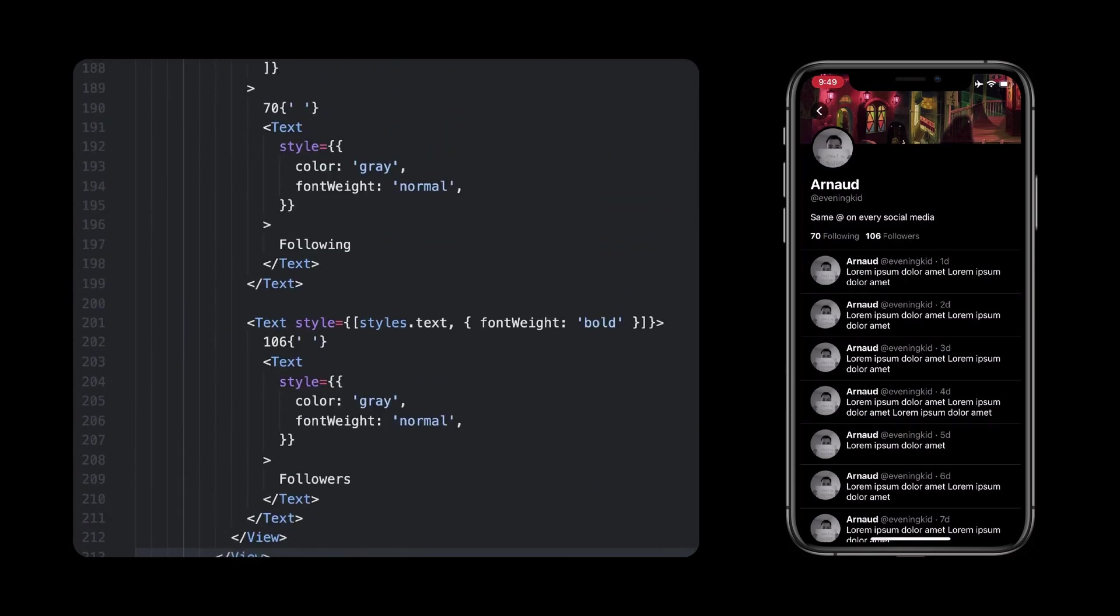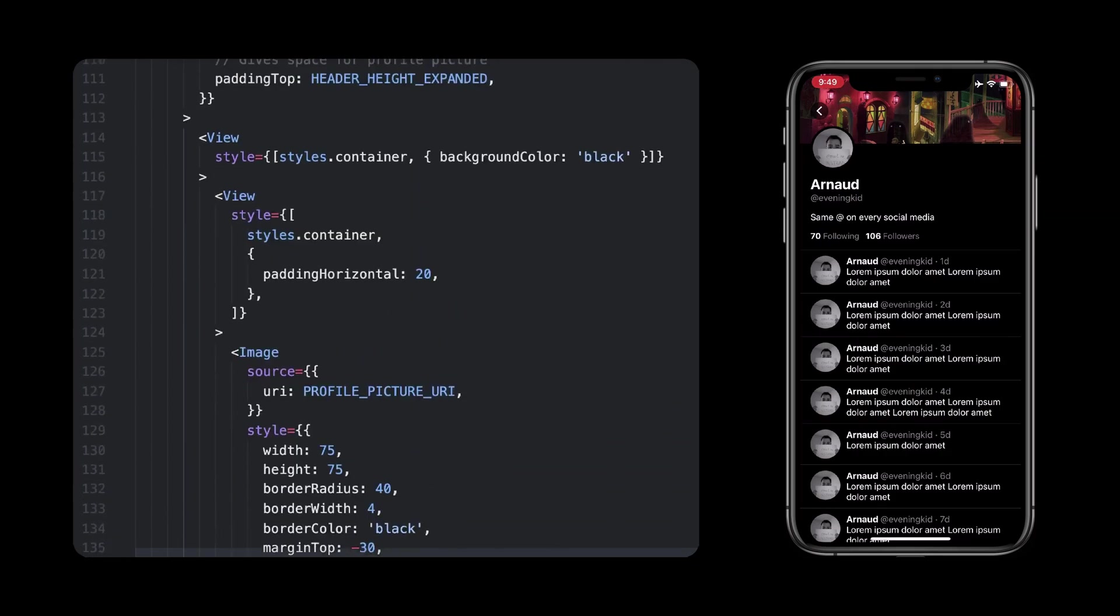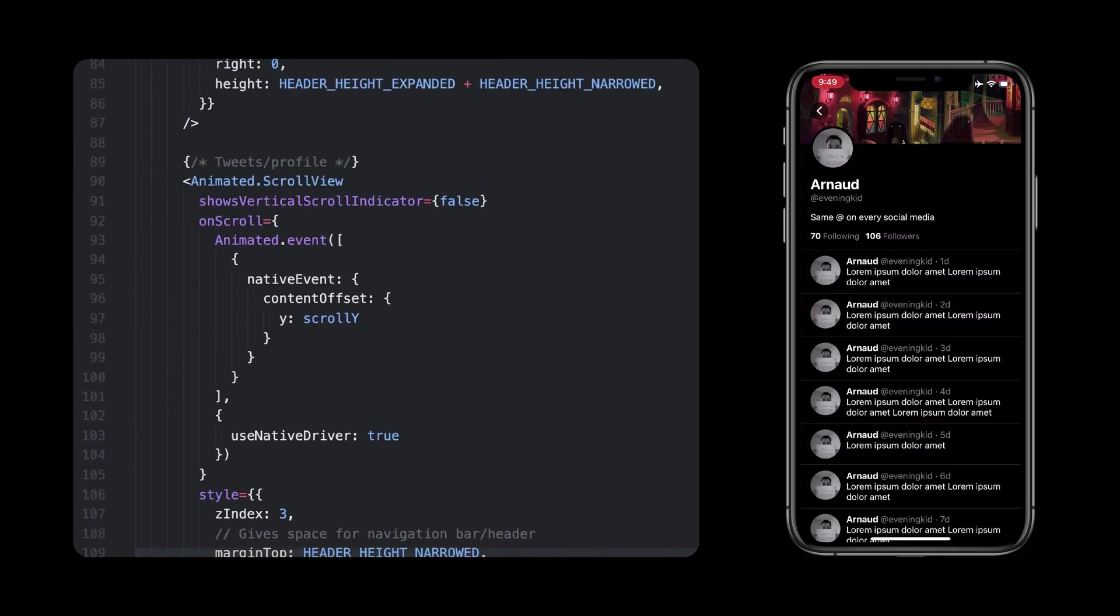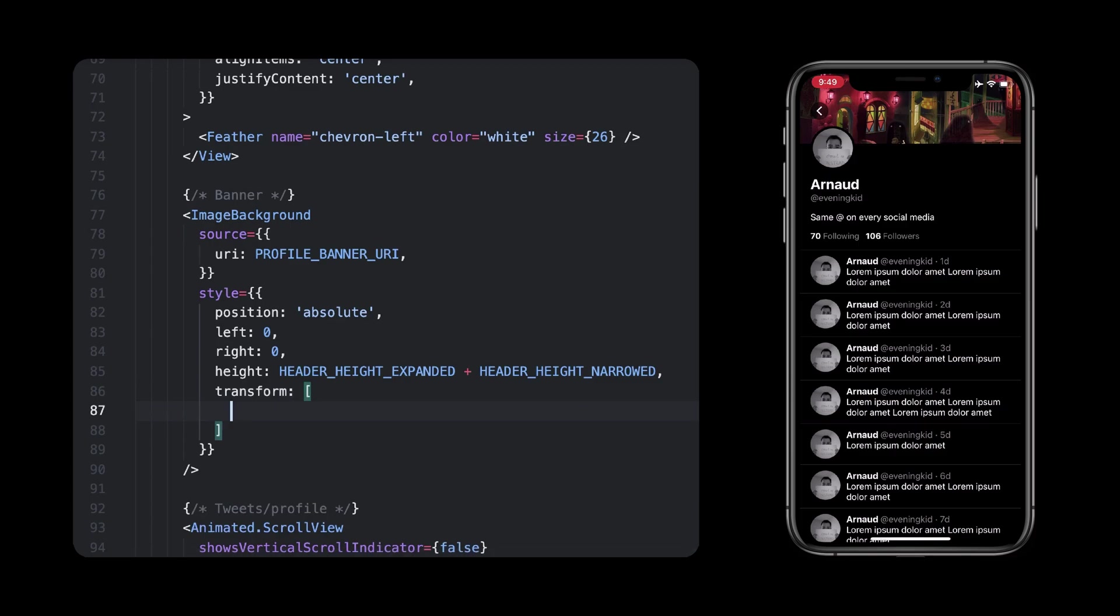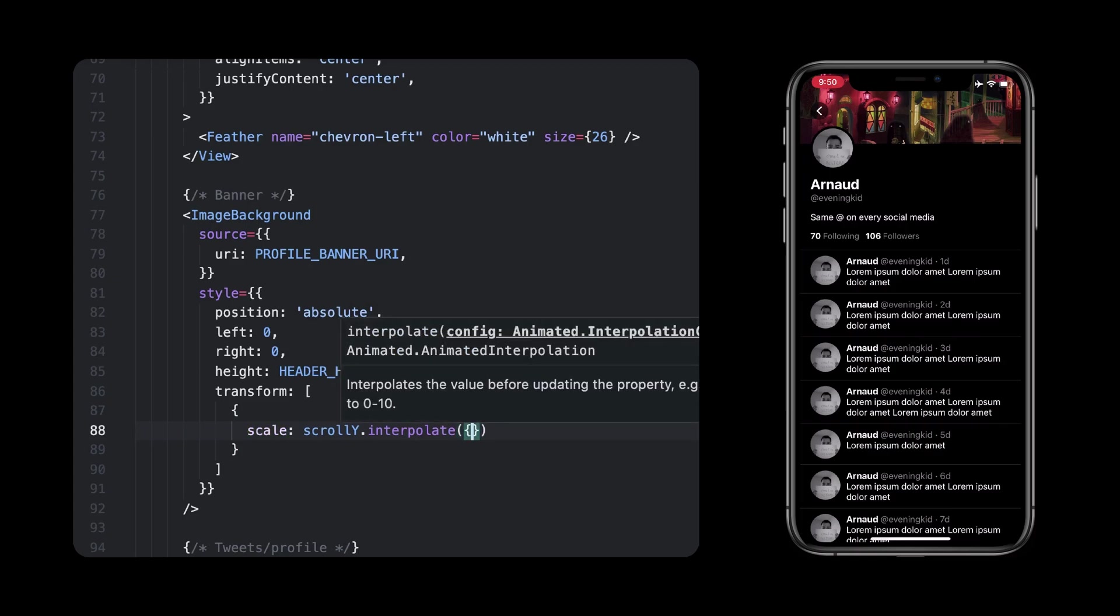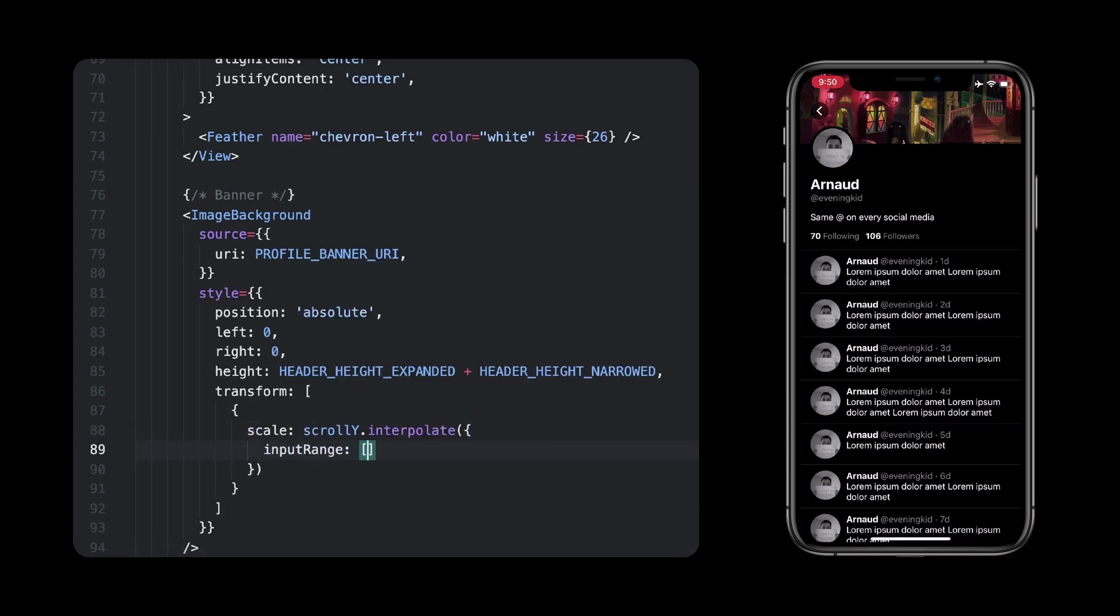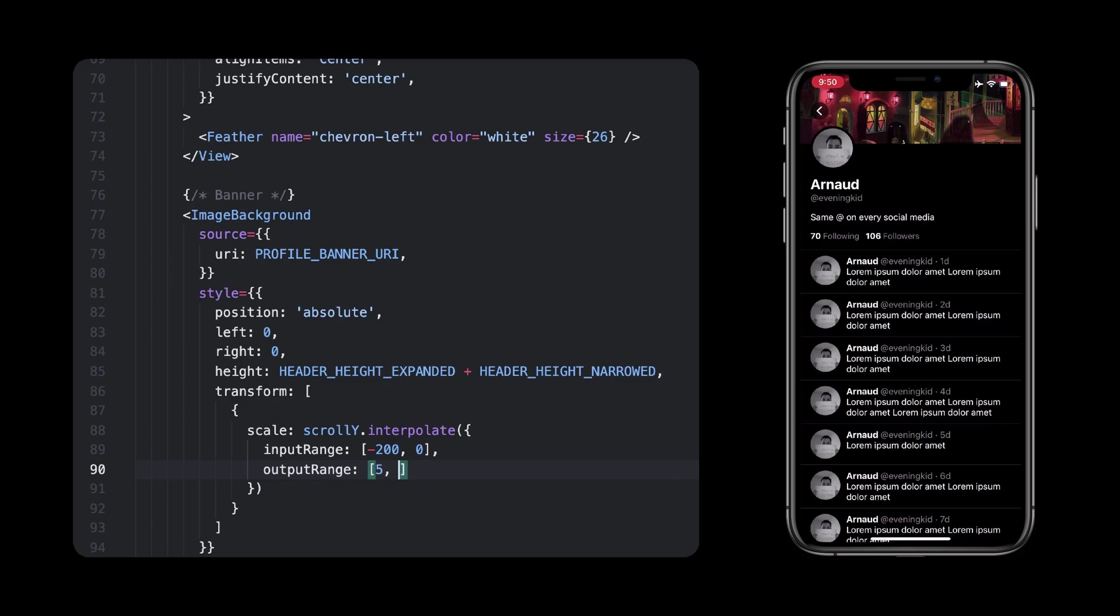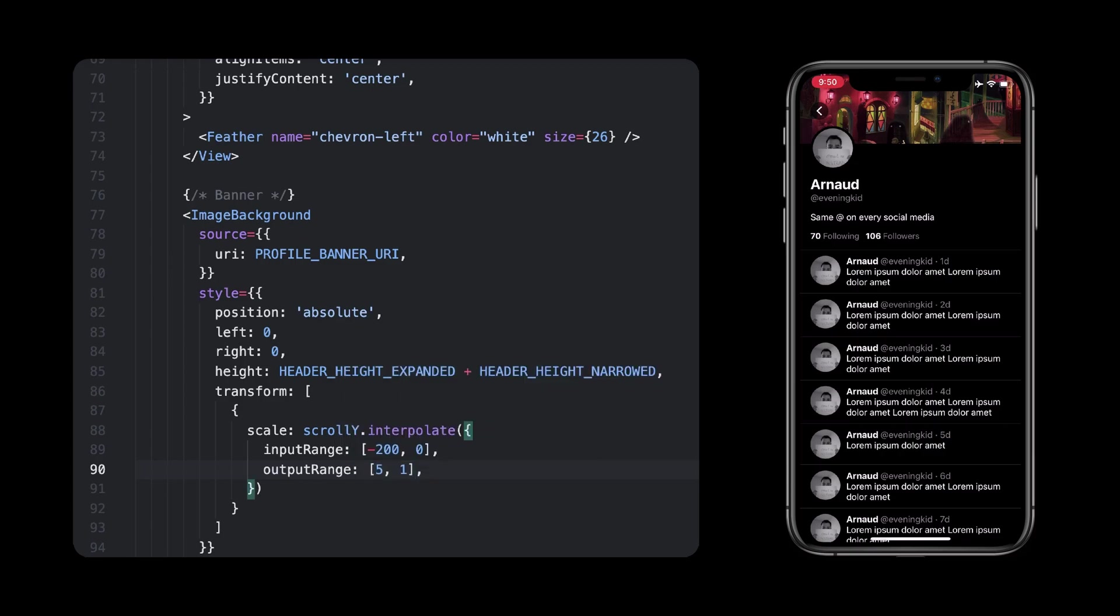Great! Now that we know the scroll position, we can use it to play a few animations. Let's start with the banner that, if you remember, should scale if we scroll up. We can do this with an interpolation of the scrollY value. If the scroll position is between, let's say, minus 200 and 0, the image should scale up. For that, let's apply a scale transformation with, as I mentioned, a scrollY interpolation. If it's at minus 200, we want to scale the image 5 times, and if it's at 0, only 1. This interpolation will then compute all the intermediate values, meaning if we're halfway at minus 100, the scaling will be 3, right between 1 and 5.